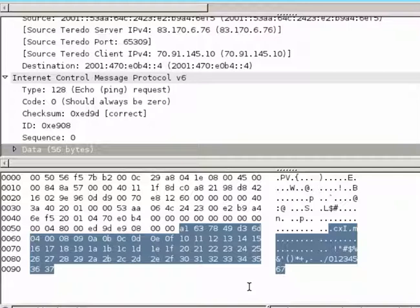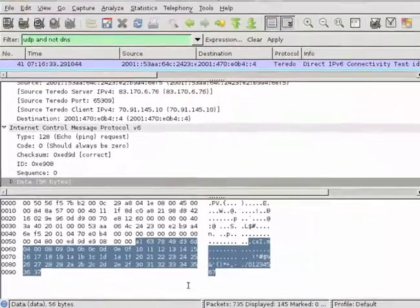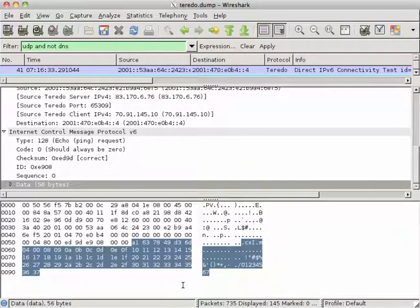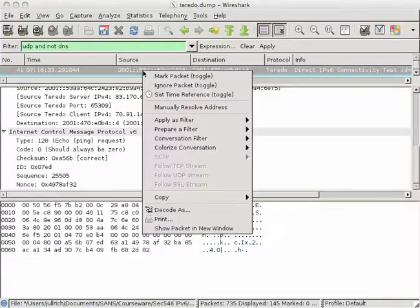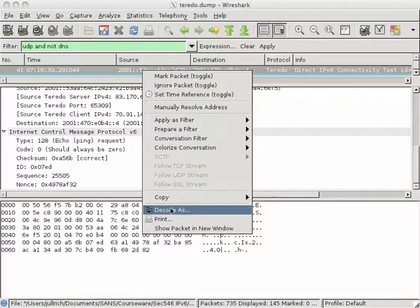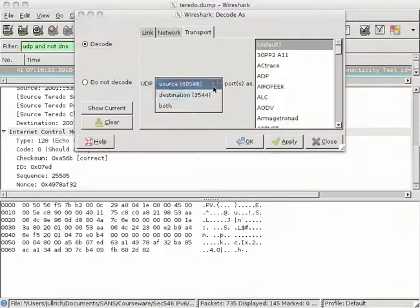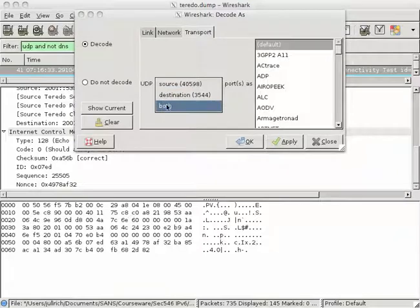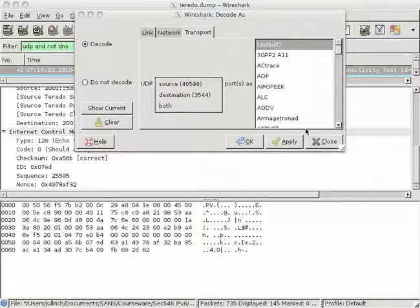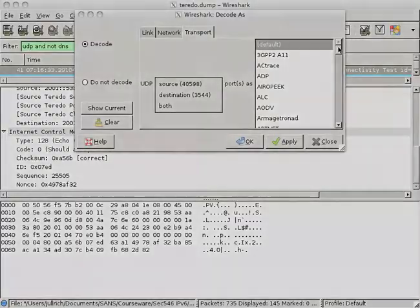So in short, Wireshark is really able to tell us a lot about Teredo traffic. All we have to do is we have to use decode as and then tell it, hey, this particular traffic, and we should use both, so we get source and destination, happens to be Teredo.